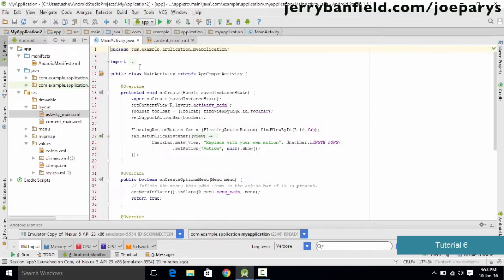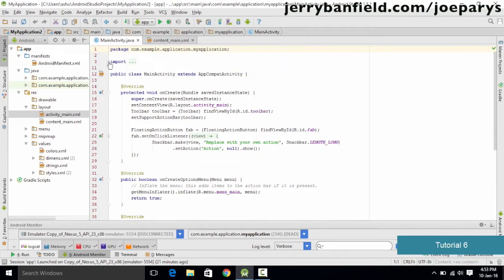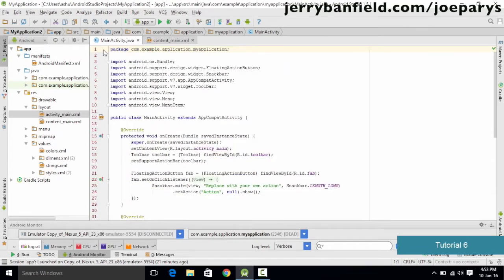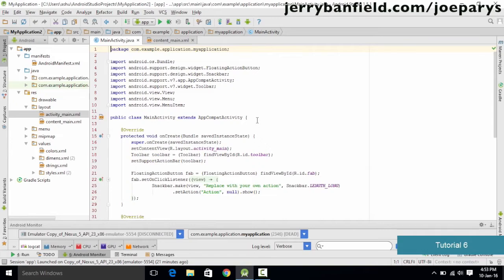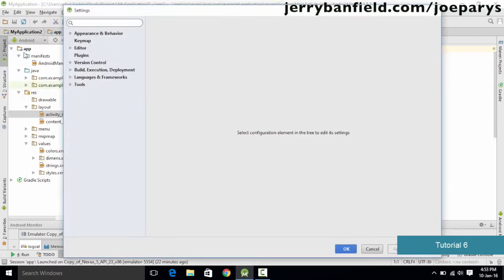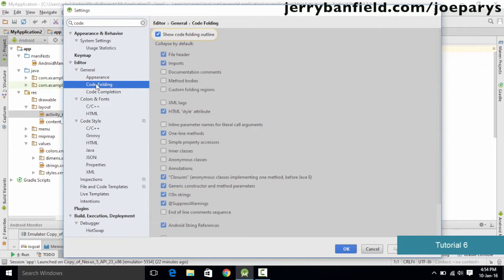One more thing is that Android Studio has an option called code folding. For example, it will automatically fold up all the imports into one item and not show the entire list. Only if you unclick it will it show you all the imports. In order to avoid confusion, we want to turn off code folding. To do so, go to File, click Settings, then click the Editor option, and inside Editor you have an option called Code Folding.